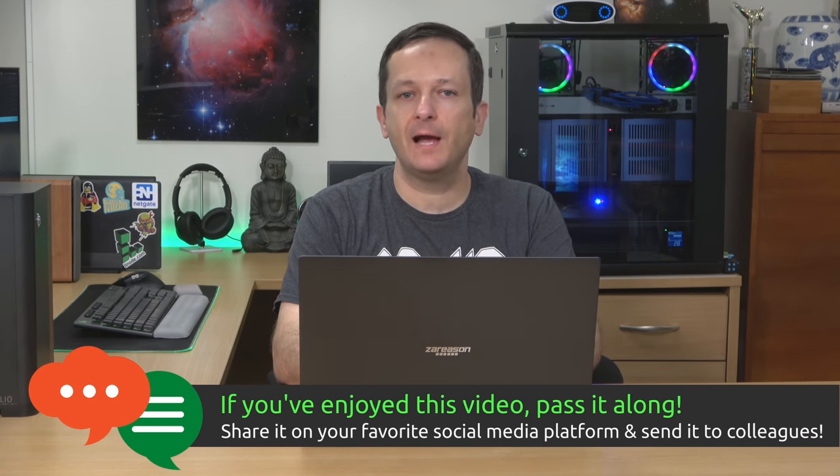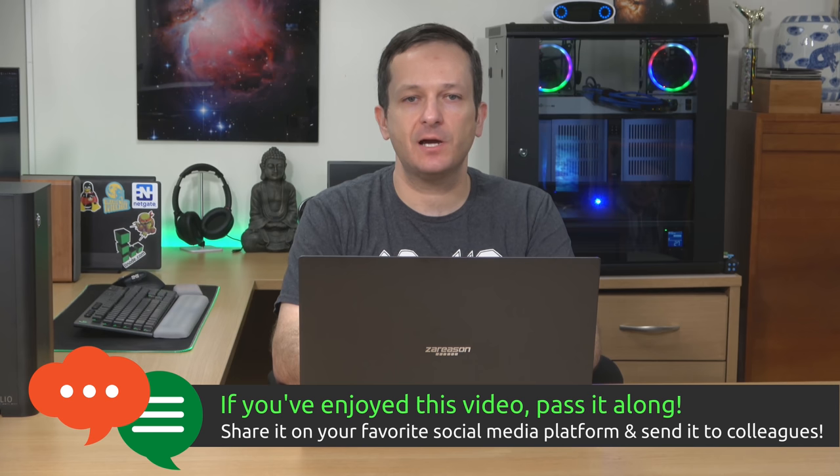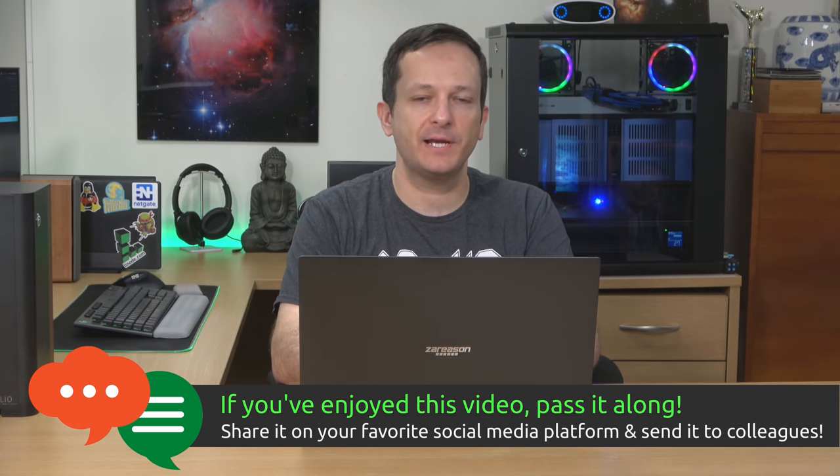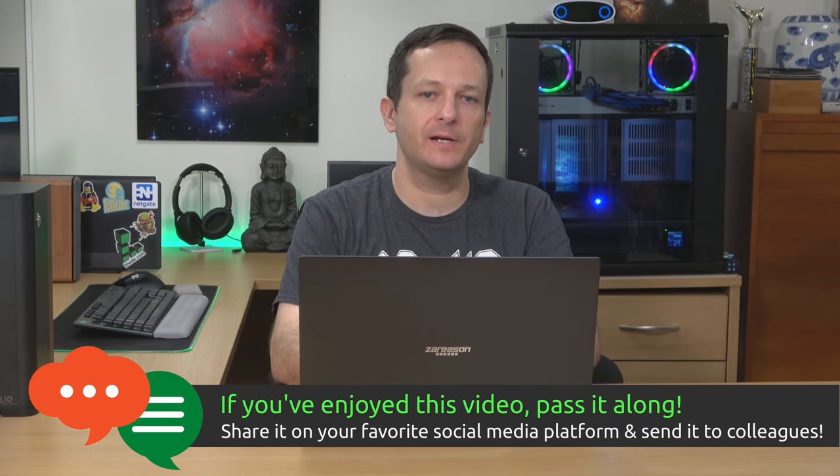So I hope you enjoyed that, guys. And as always, subscribe to my channel if you haven't already done so. And I will see you again very soon. Thanks for watching.